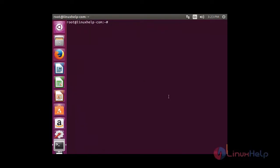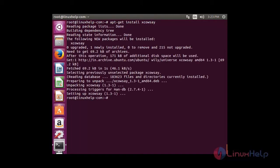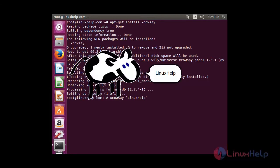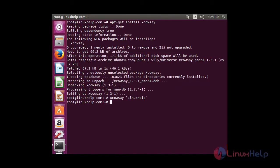It looks good. Now I am going to show you how to use causa in graphical mode. For that you need to install the package xcausa: apt-get install xcausa and press enter. Now the package has installed successfully. To use the graphical xcausa, type xcausa followed by your text inside double quotes and then press enter. You can able to see a graphical cow has been displayed along with the text.